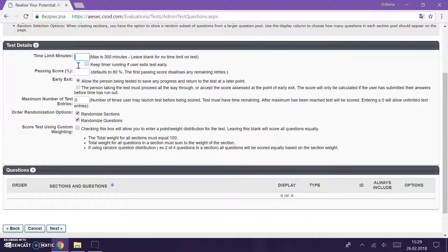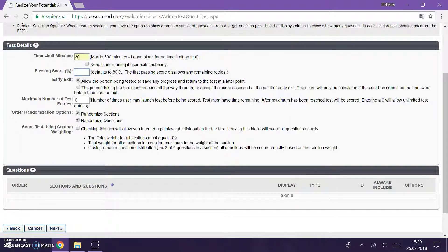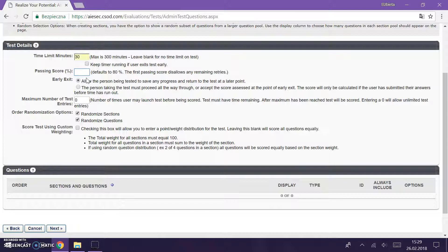The default passing score is 80%, but if you want to have it higher or lower it's also up to you. But I recommend you leaving this as it is.